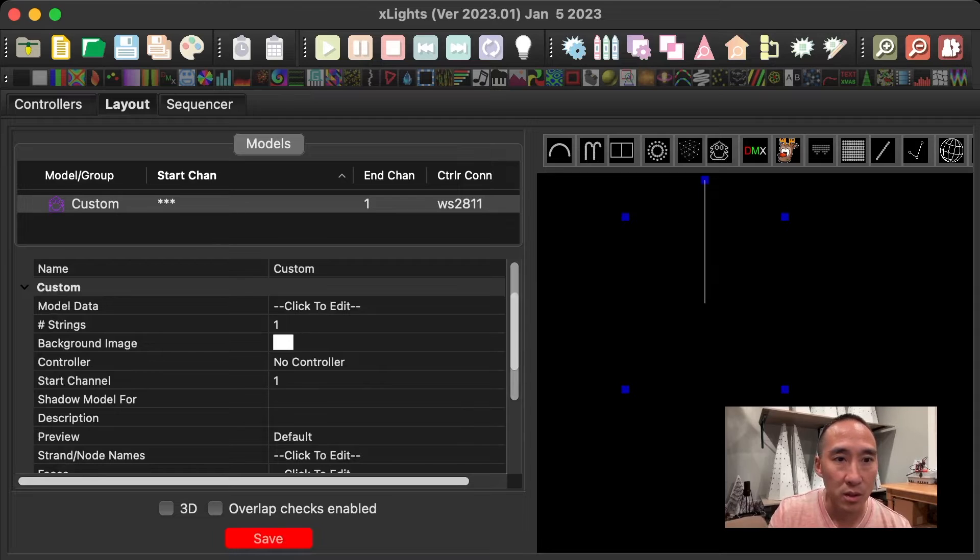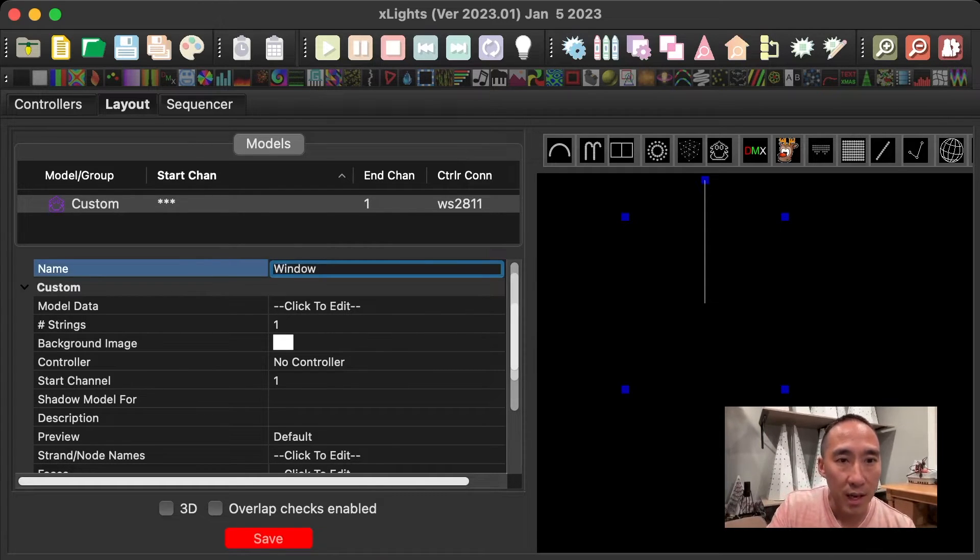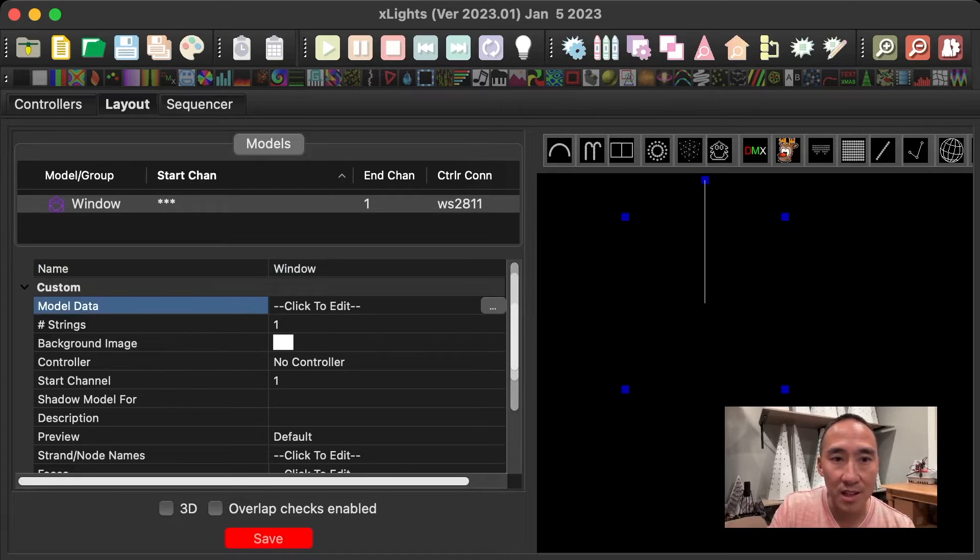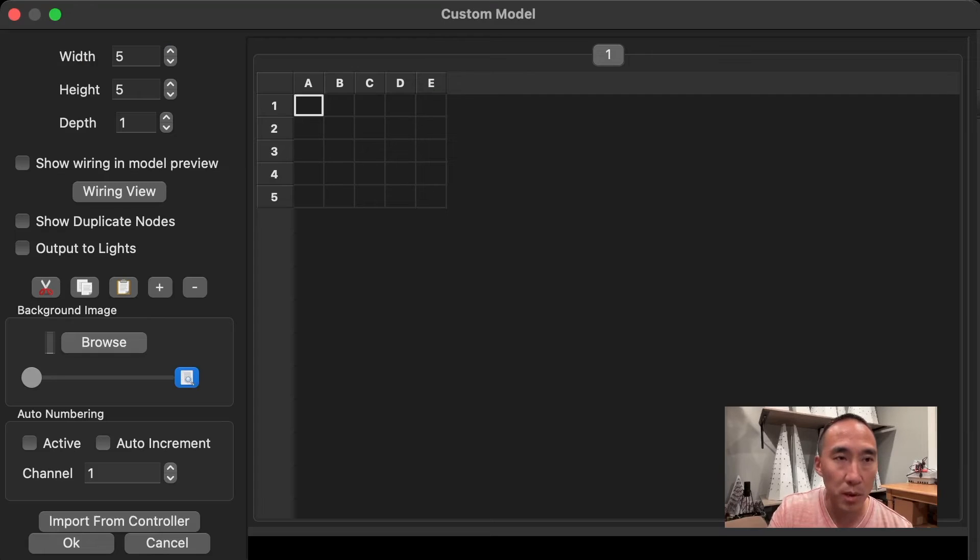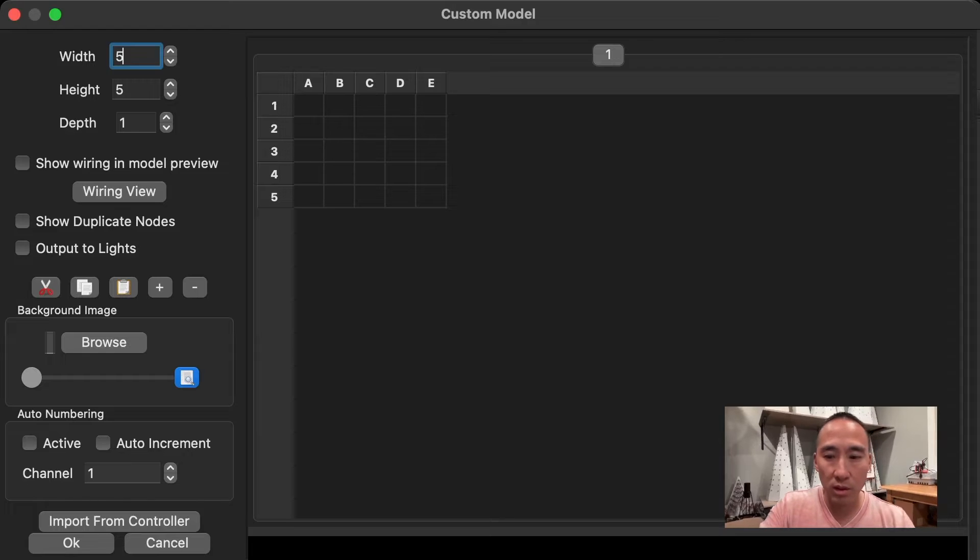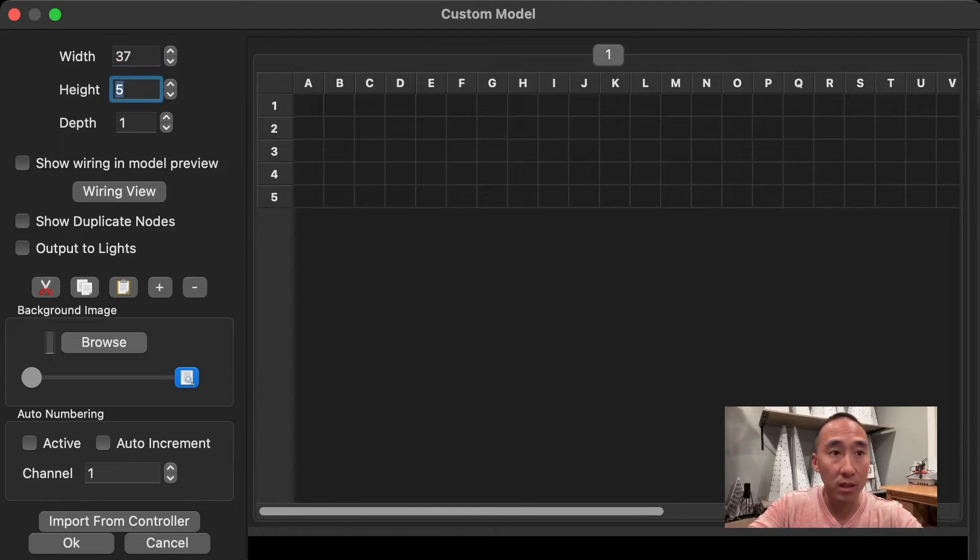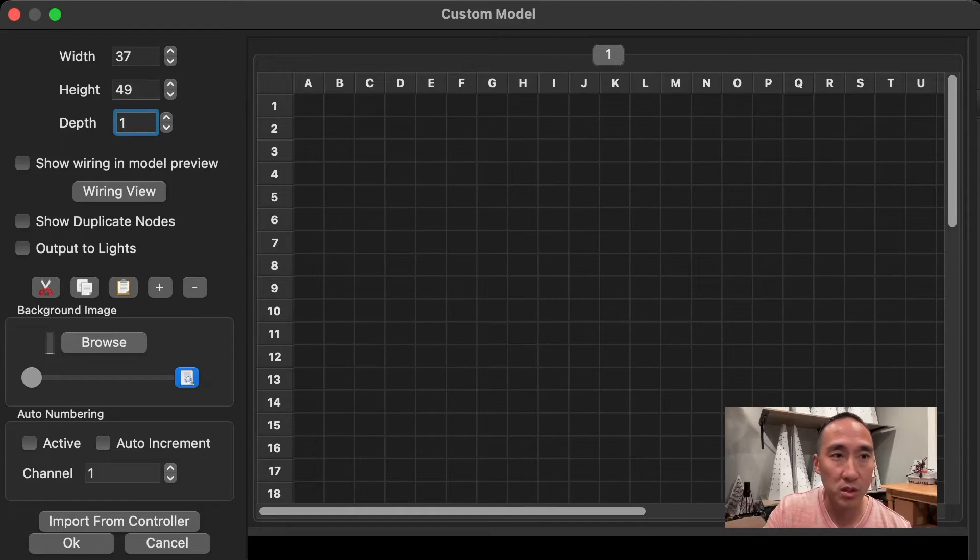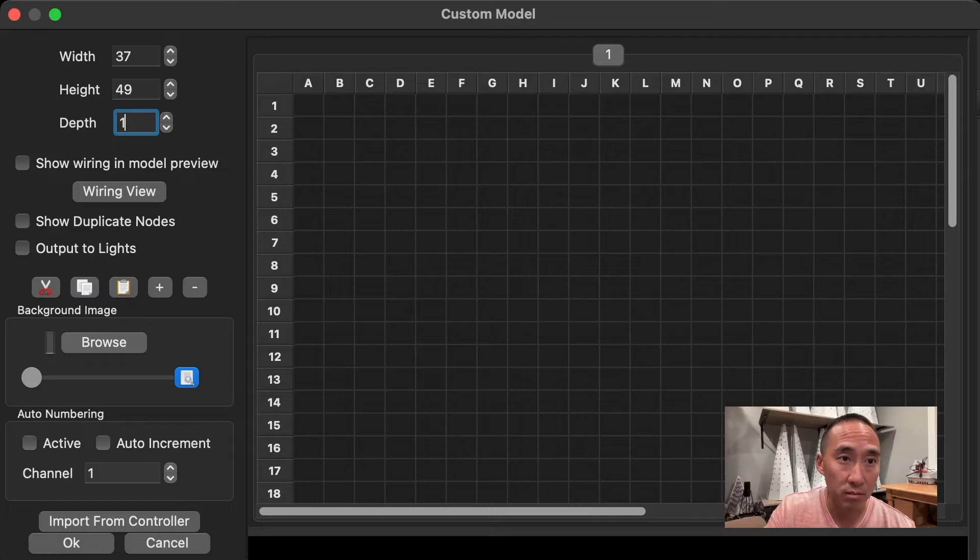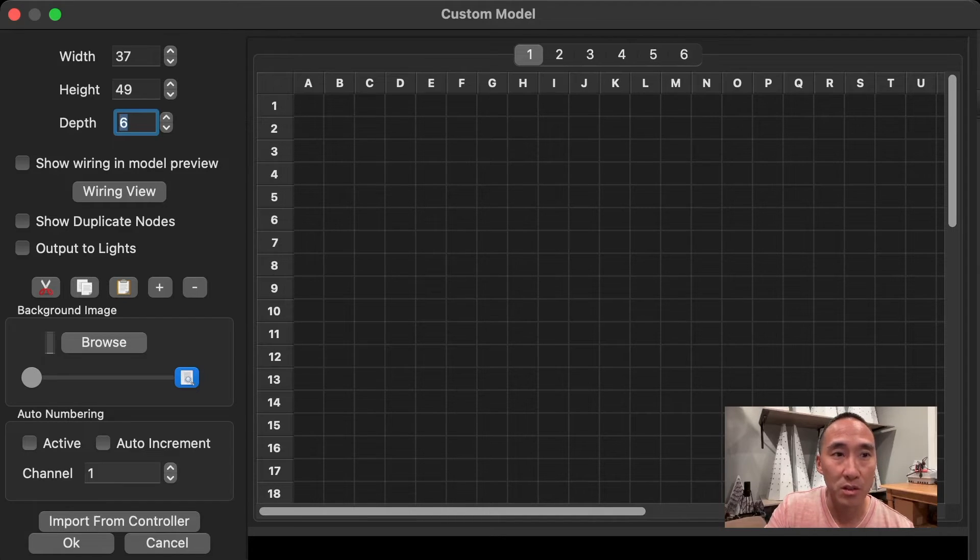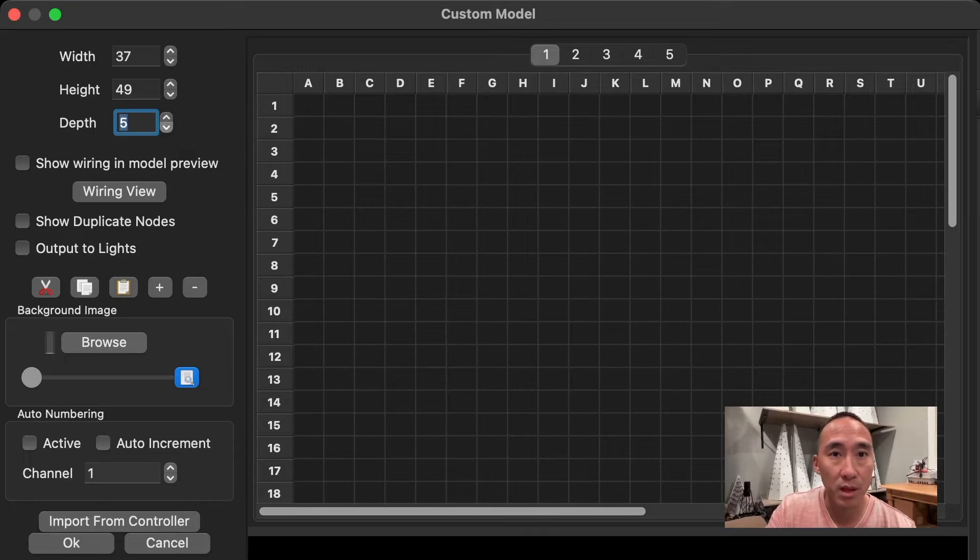And here you can call it window. And then in the section below, it says model data. Click the three ellipses, and it'll bring up a pop-up. This is what the pop-up looks like. In the custom model, if you remember, we had a width of 37 and a height of 49. So type those two. This is just a two-dimensional flat model, so depth is one. If you have a three-dimensional model, you could add layers, like if it was six layers deep, for example. We'll go back to one.